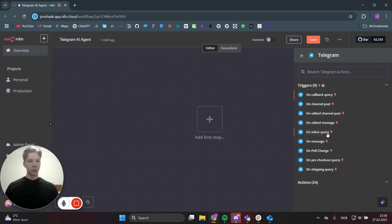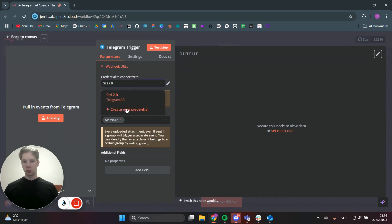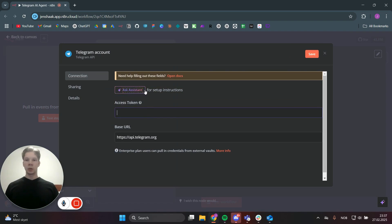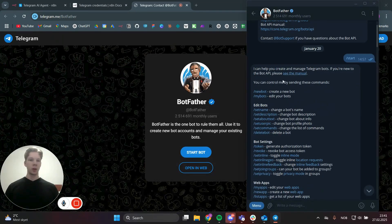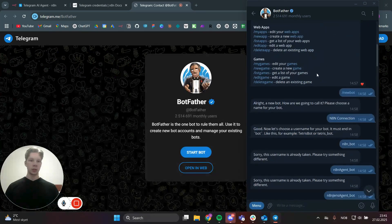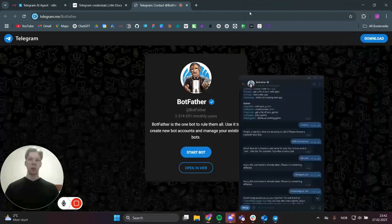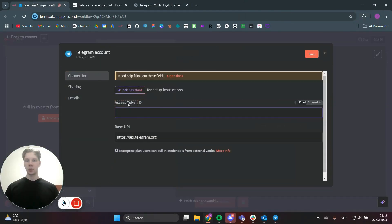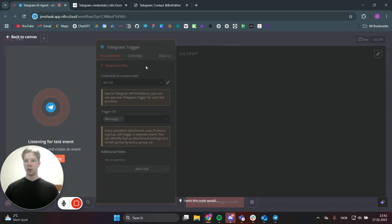Click on the Telegram node and find 'On Message.' We're going to set up the credentials by clicking on 'Create New Credential' — you need an access token. Click 'I need help filling out these fields' then 'Open Docs,' and you'll find you need to go to BotFather. Click 'Start a chat with BotFather,' click Start, then click 'New Bot' and name your bot. BotFather will then send you your API key. Copy that, go back to the n8n workflow, paste it into the credential field, and click Save. Then click 'Test Step' to confirm the Telegram connection.